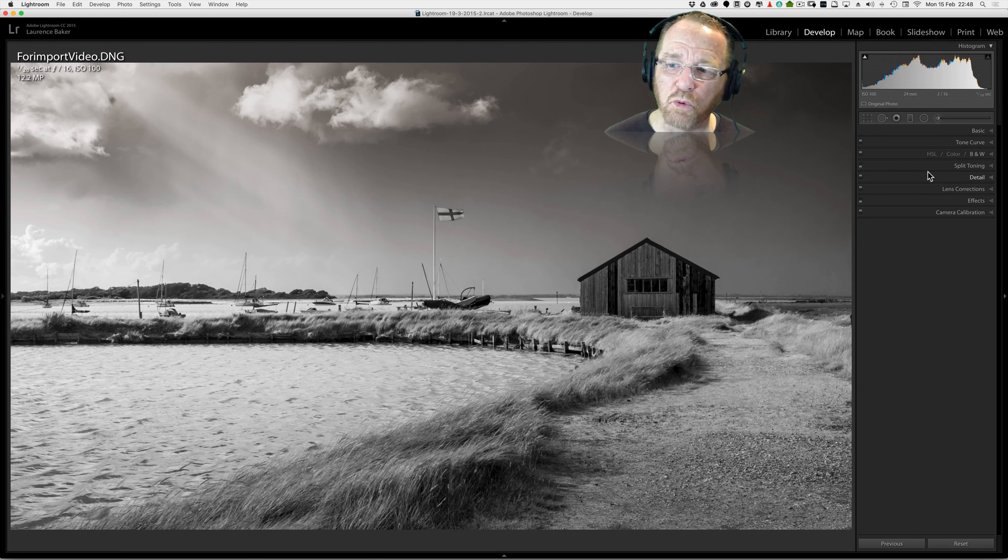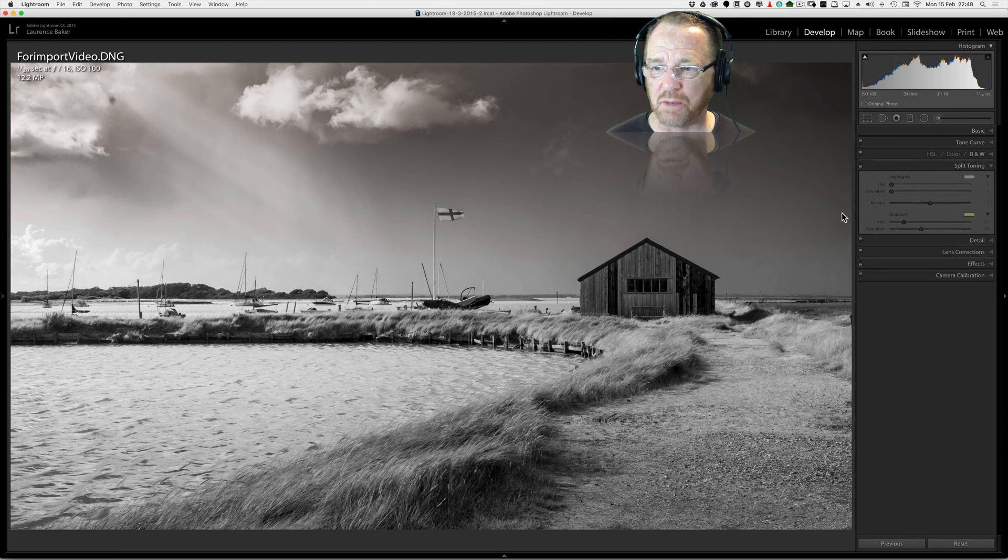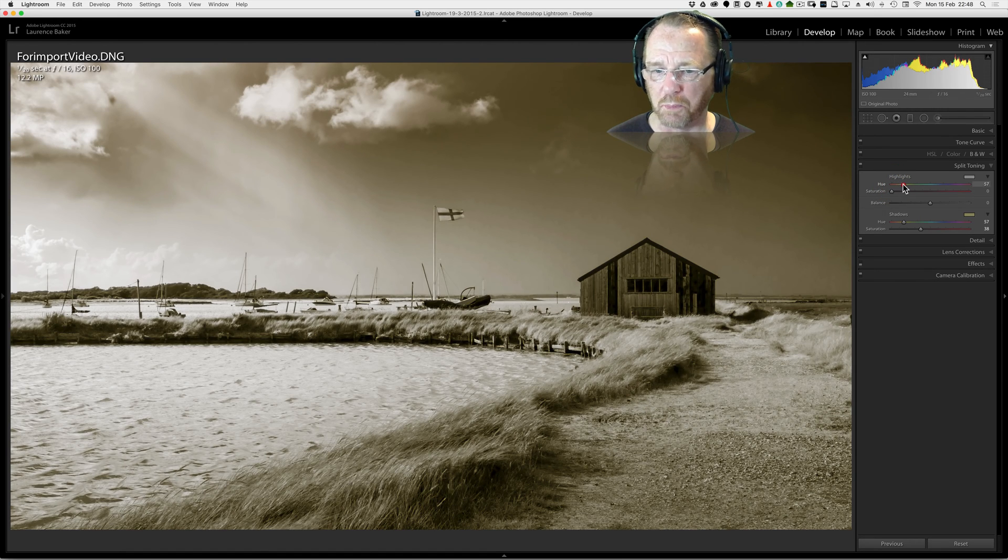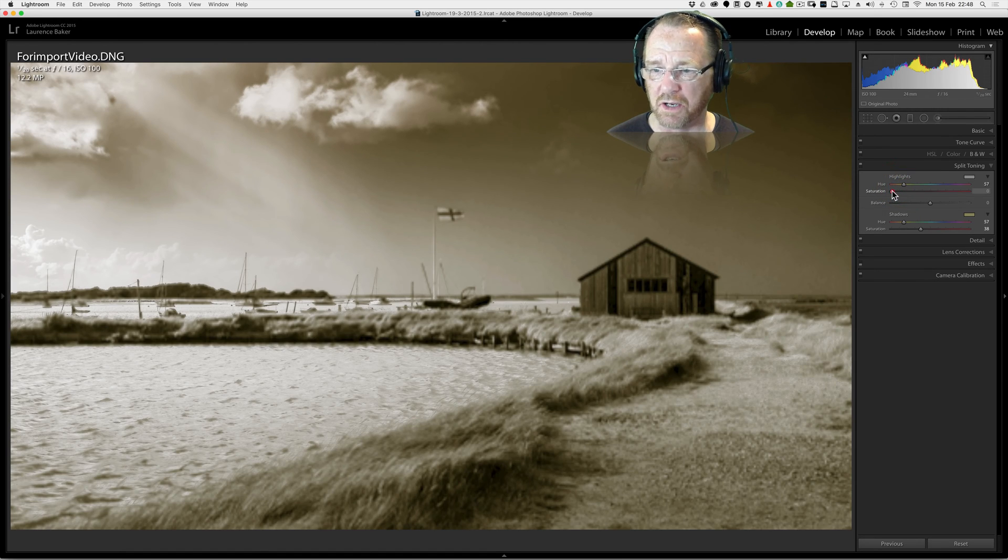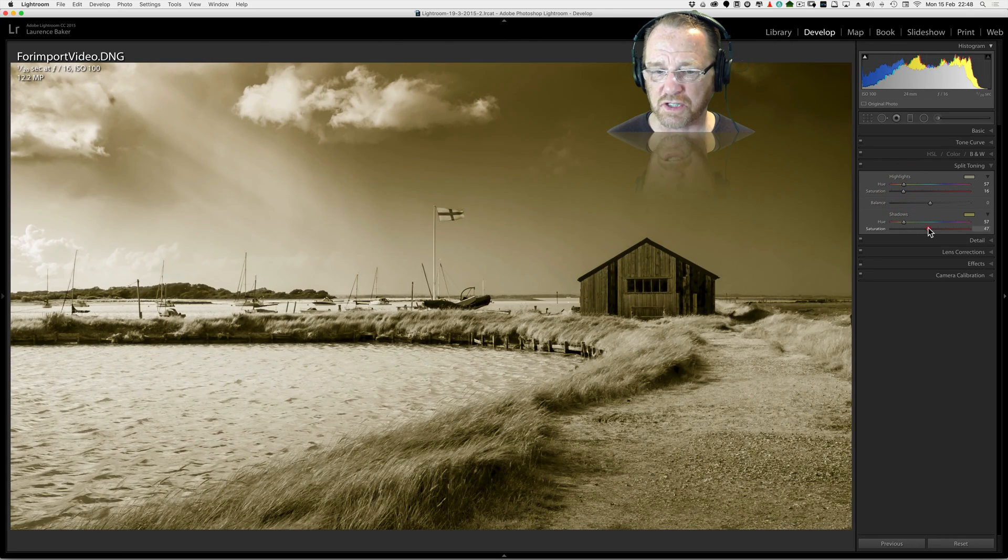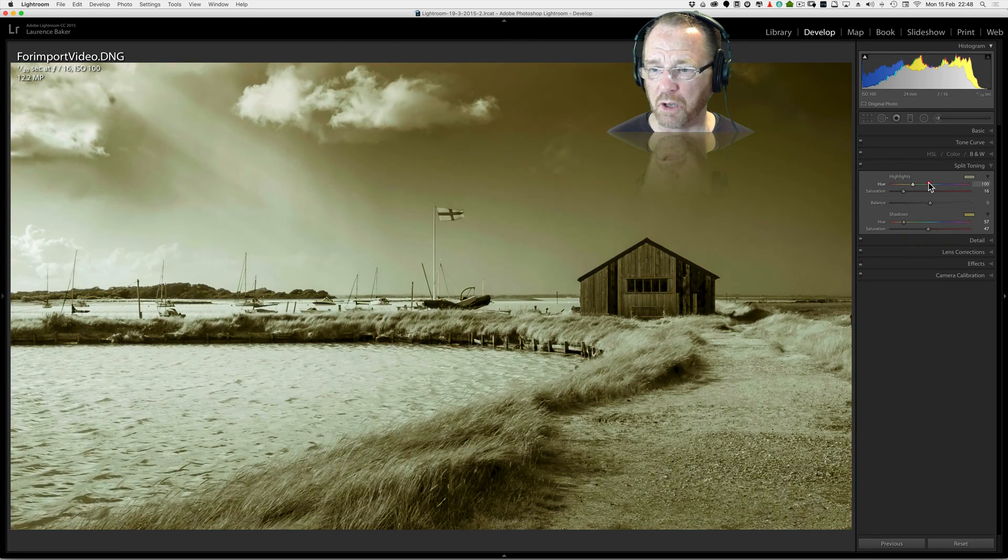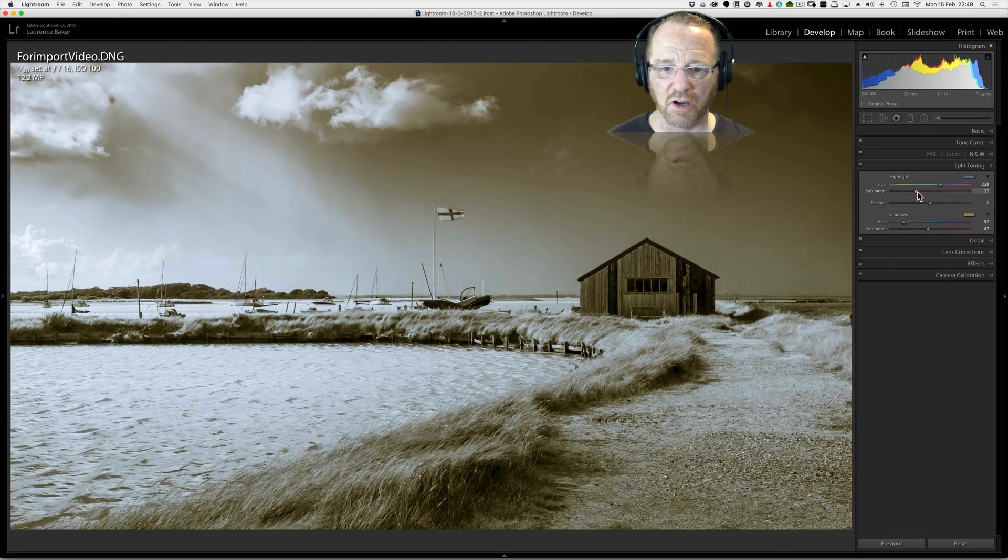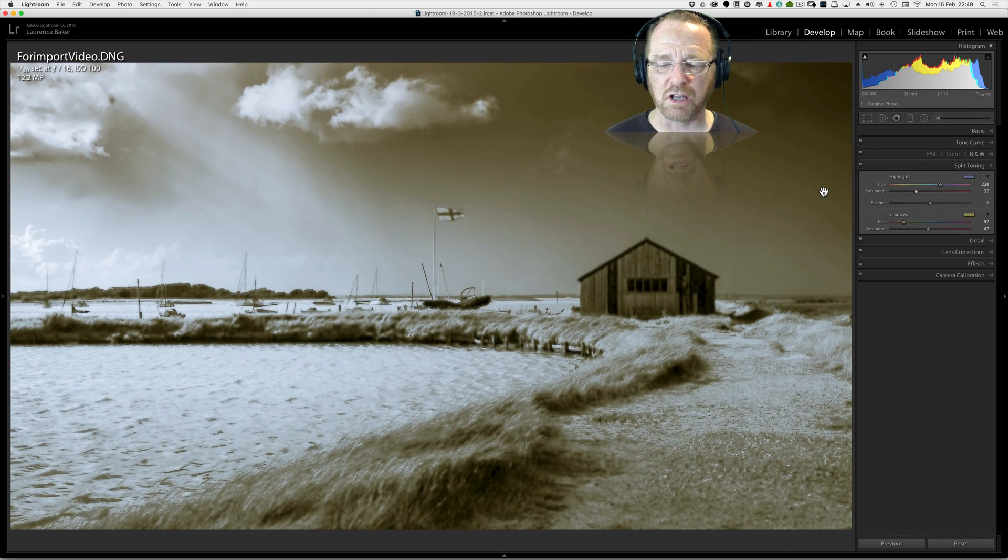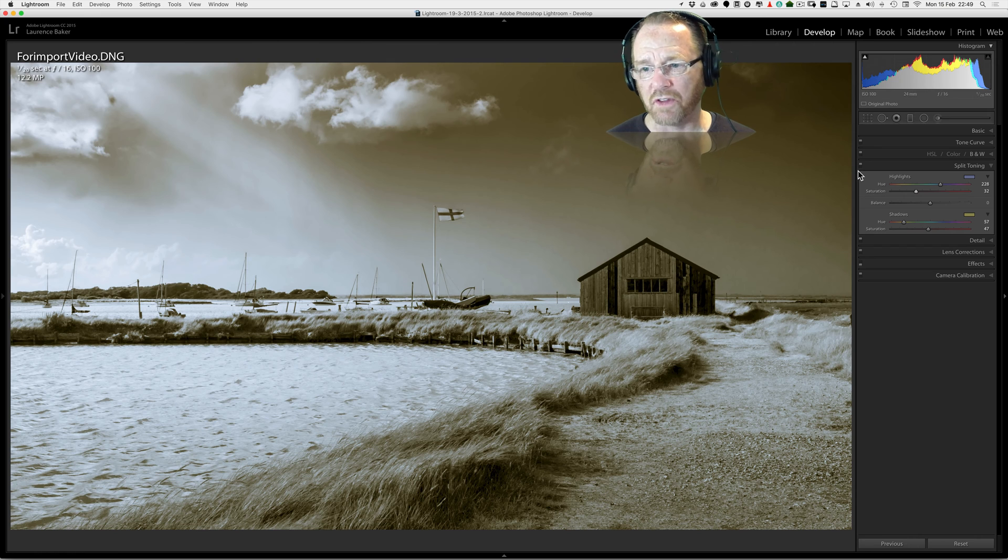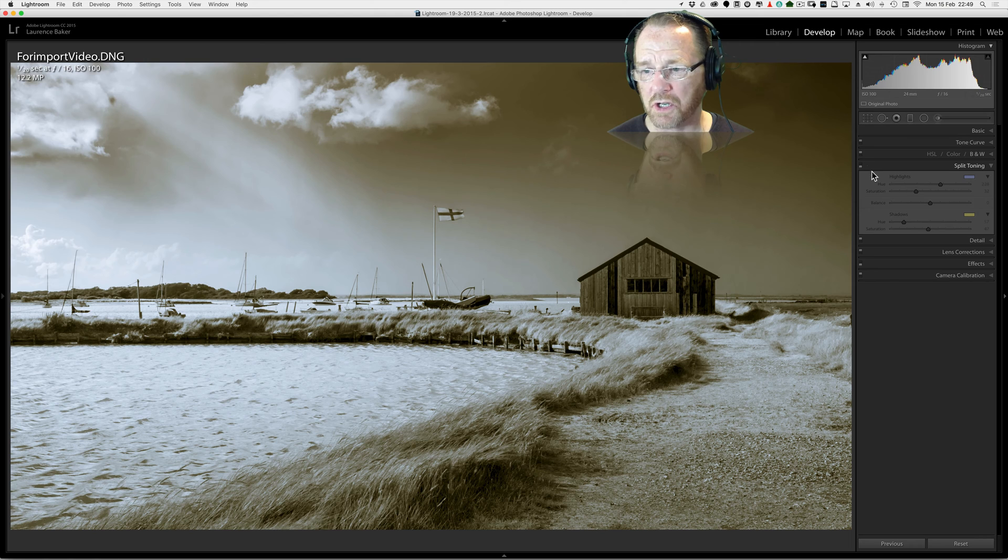What I will say is you can split tone and color these images if you want to. I don't often do this but if you want to put a sepia tone into the highlights and into the shadows you can do the same thing. I could put blue into the highlights and play around those sliders. You can turn anything off on a panel by dropping the switch.